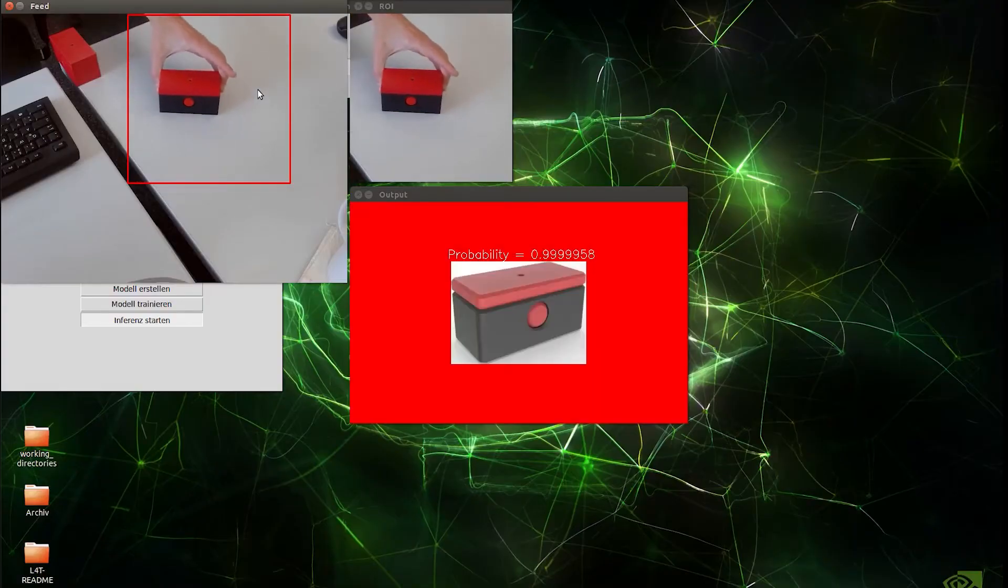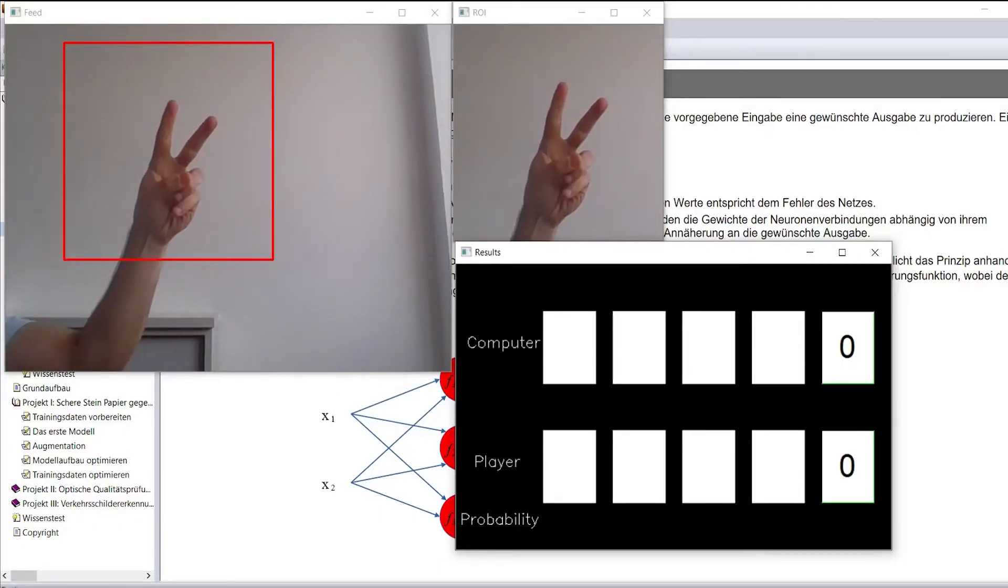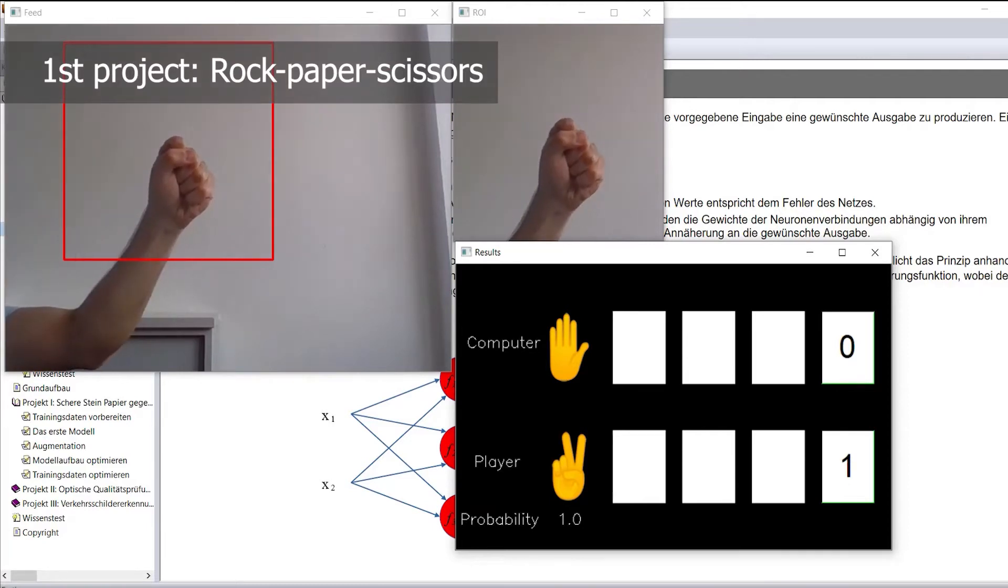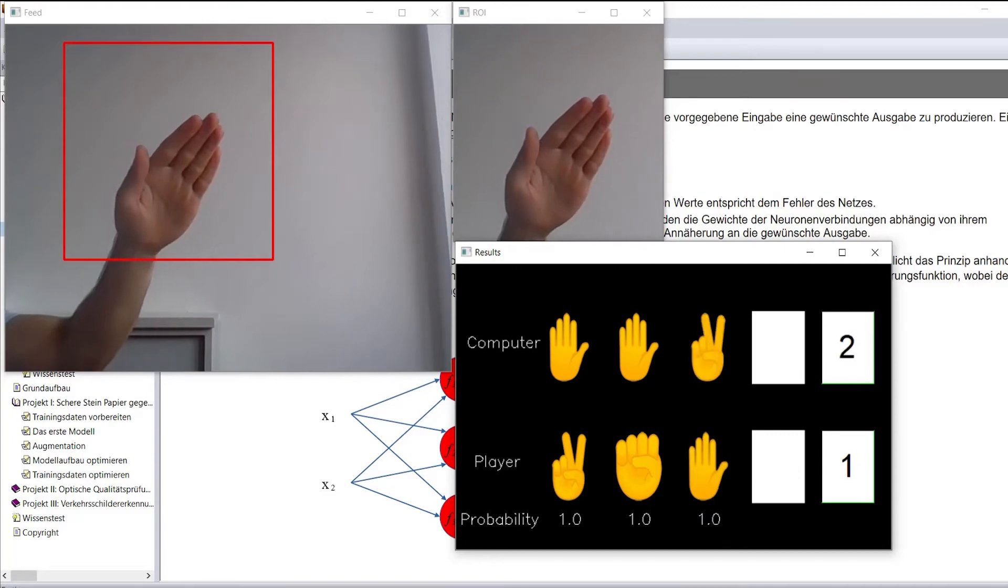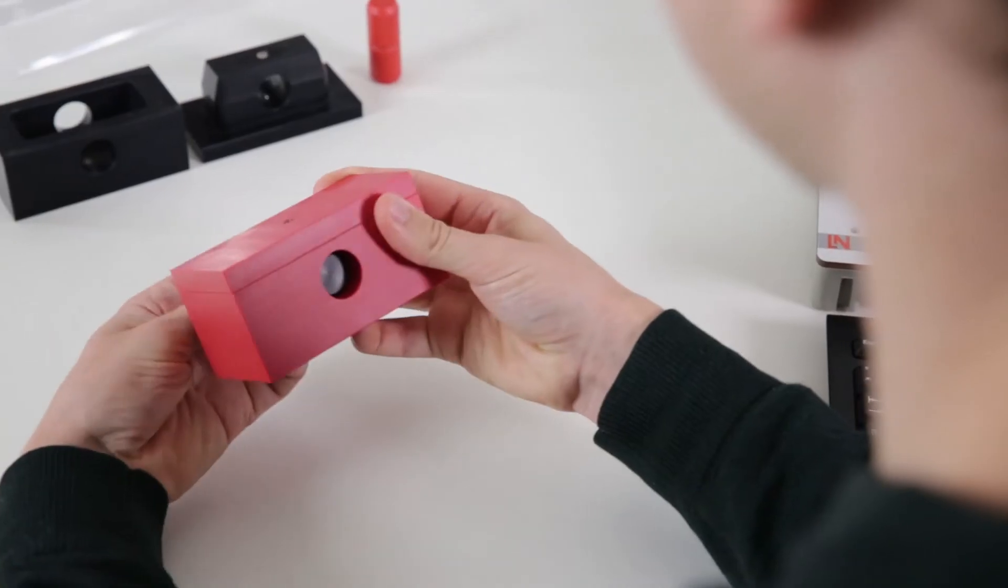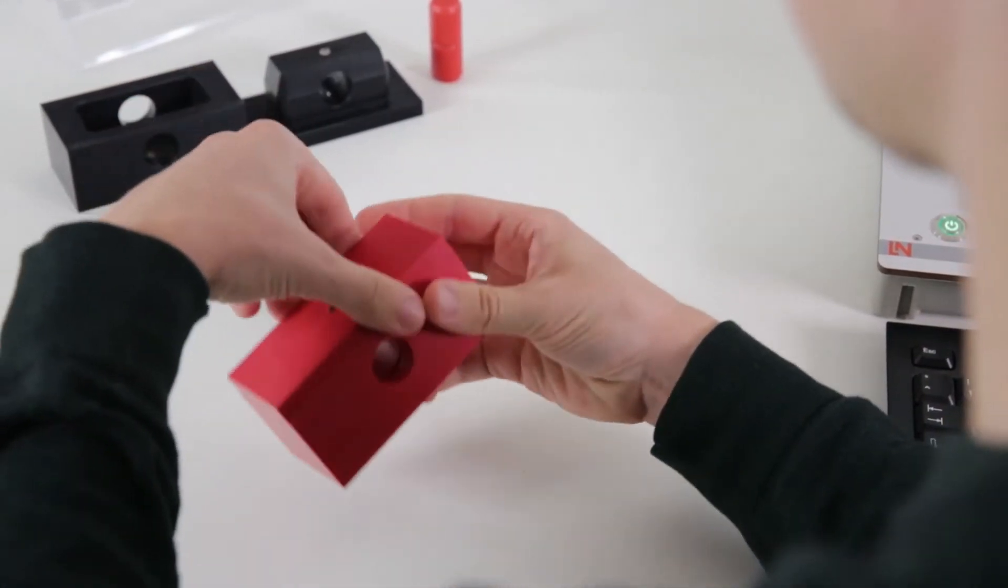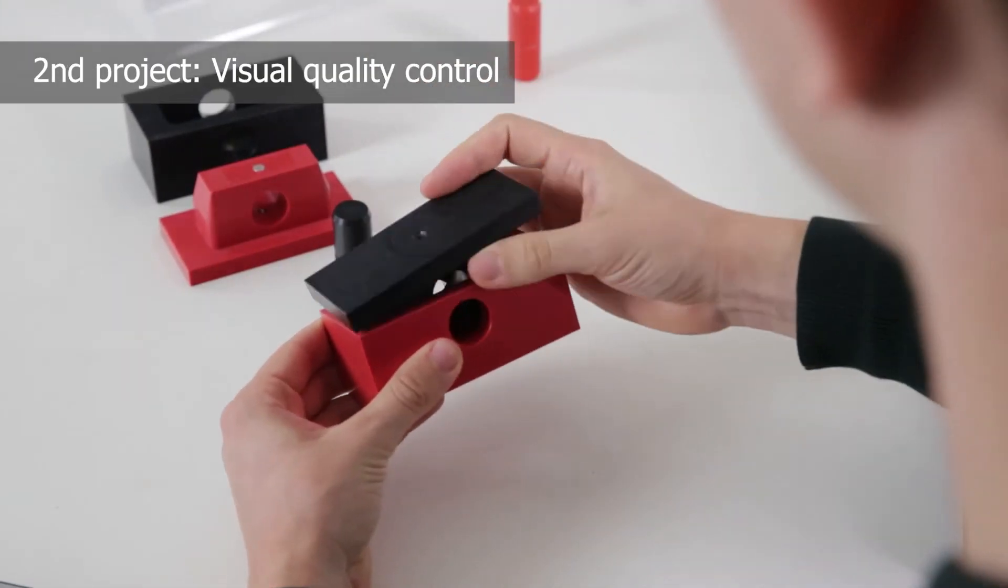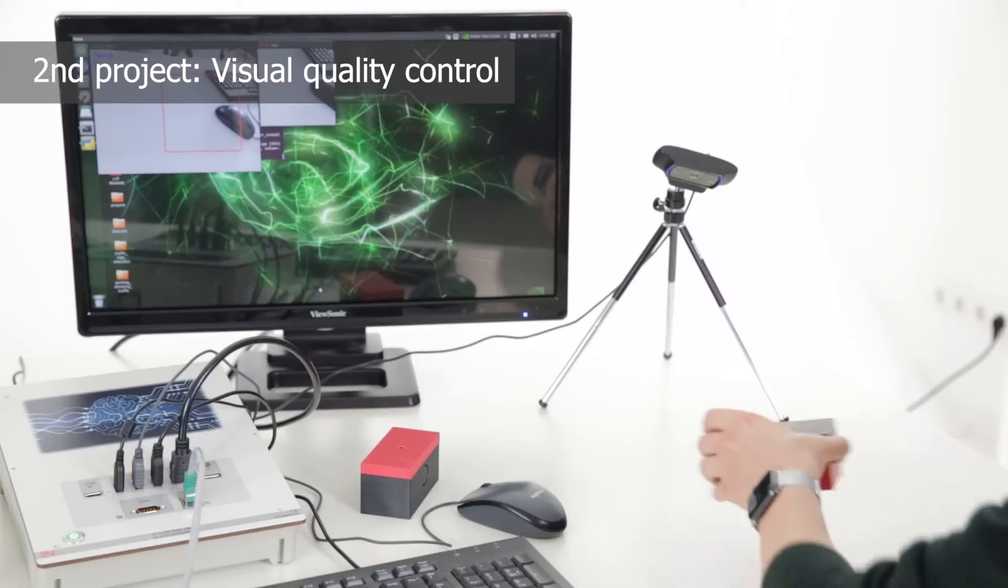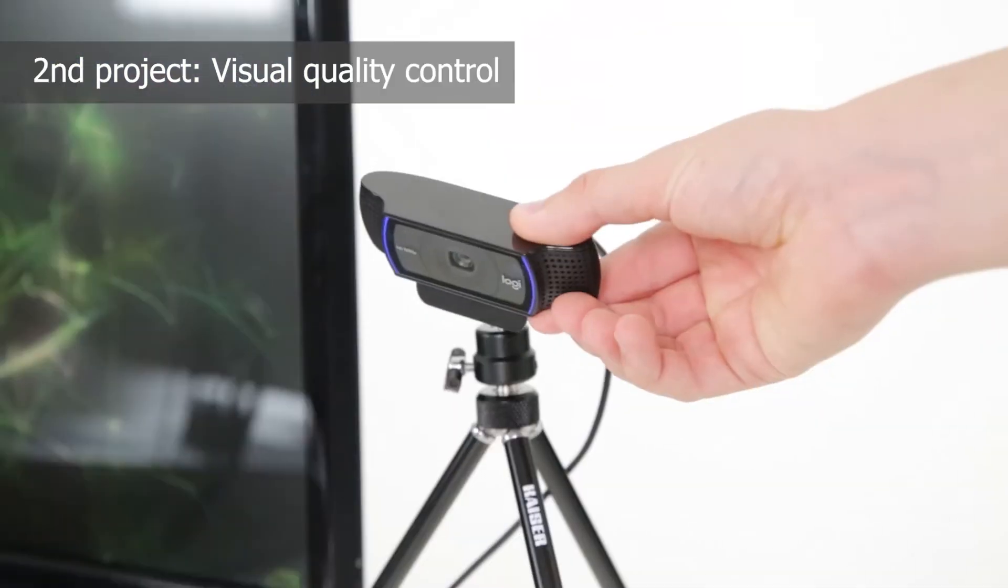A playful introductory project starts with the rock-paper-scissors versus AI game application, in which you develop a model to recognize hand signs. The know-how gained from this introductory project is used to implement a visual quality control test where an AI checks if a workpiece has been assembled correctly.